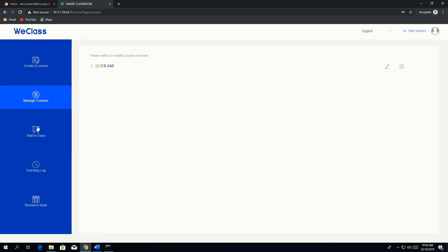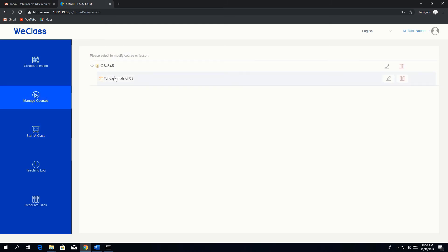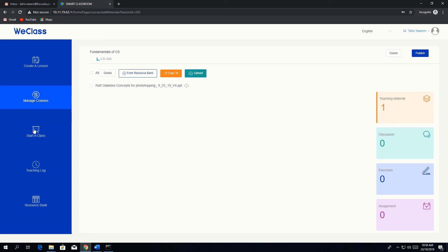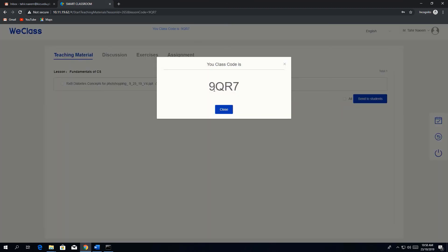After creating the lesson in a course, we can start the class. First, go to the course and publish it so students can access and download resources. After publishing, a 'Start Class' option appears. After starting the class, you get a code — provide this code to students. Students need this code along with their login username and password to log in to vclass.